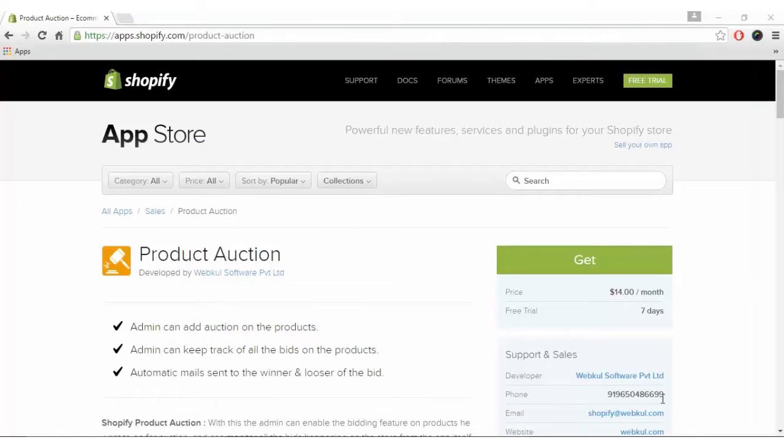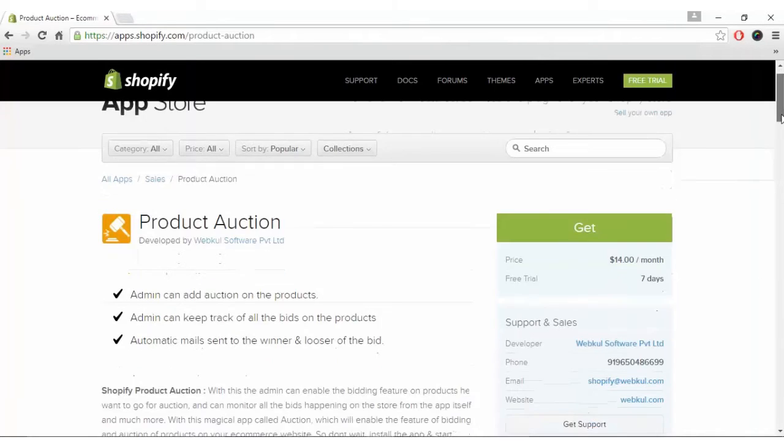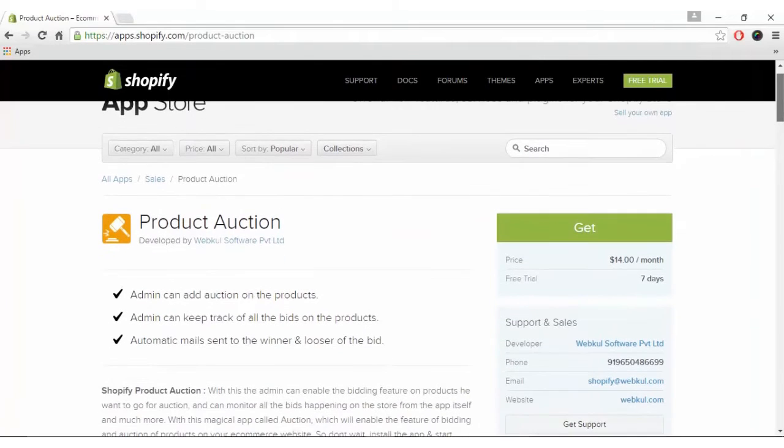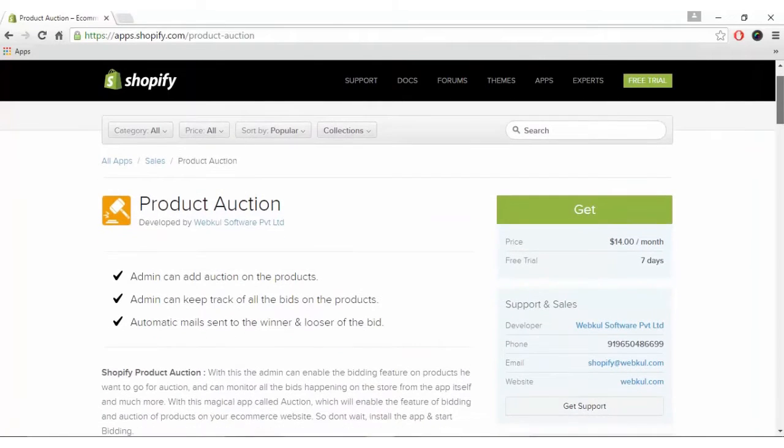Hi and welcome to the video tutorial of Shopify Product Auction App. In this video, we will learn to install and configure Shopify Product Auction App. So let's get started.